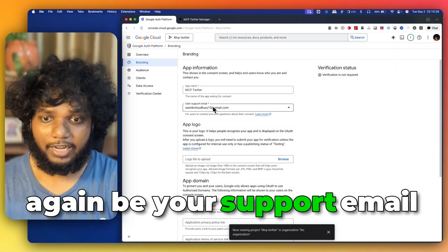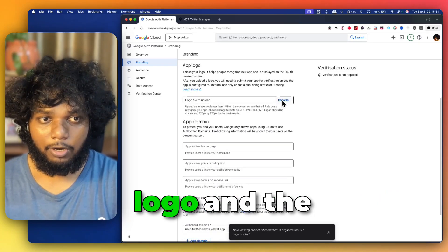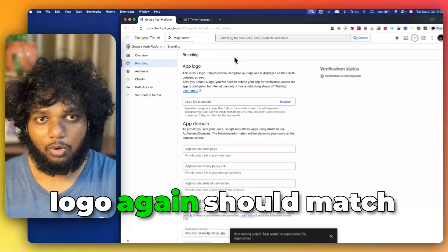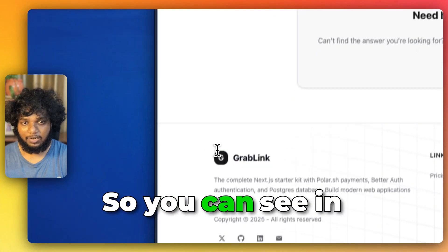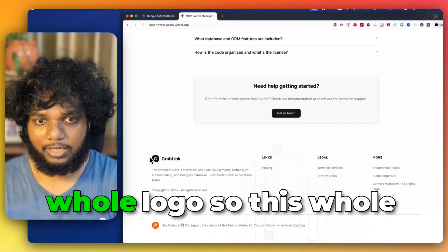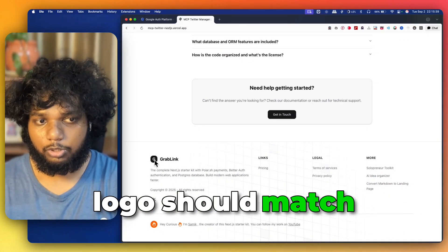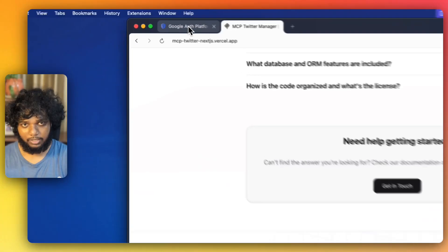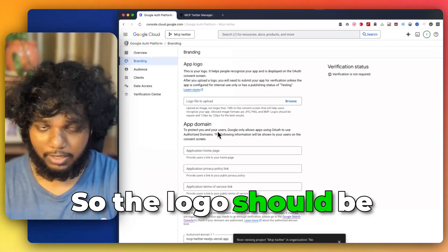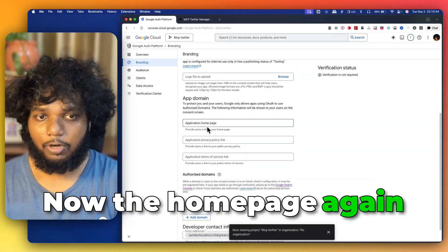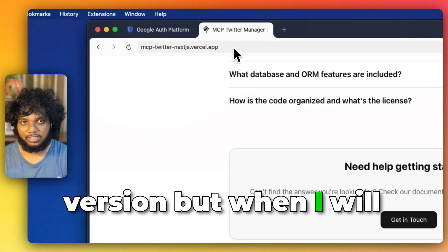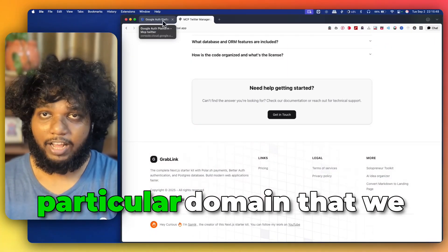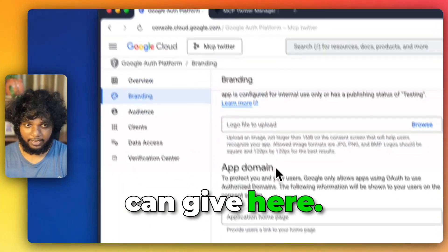Then support email will again be your support email. Then you have to upload logo and the logo again should match with the logo. You can see in Grappling I am using this whole logo. So, this whole logo should match with it. The logo should be done. Now, the homepage again right now it is universal but when I will be deploying it, it will have its own particular domain that we can give here.